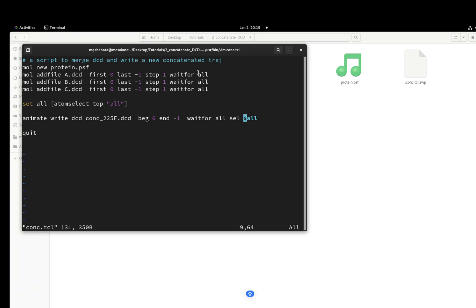This is very important: don't forget to write wait for all. I'm telling VMD do not move to the second line until you load all the frames from the first trajectory. Because if you have a very long one, like 10,000 frames, and you don't write this, VMD will jump directly to the following line and will not wait for your 10,000 frames to be loaded.